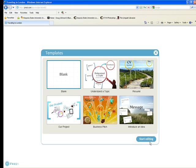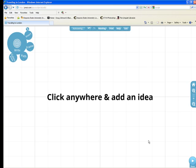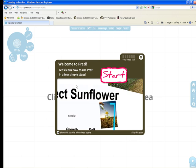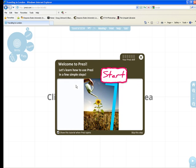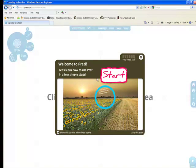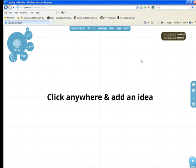I'm going to choose Blank and Start Editing. Now that I've done this, it gives you a little tutorial. I would definitely go through this tutorial when you first start. I have already done this tutorial, so I'm not going to take you through it right now. I'm just going to close out of it, and you'll be able to do that on your own.